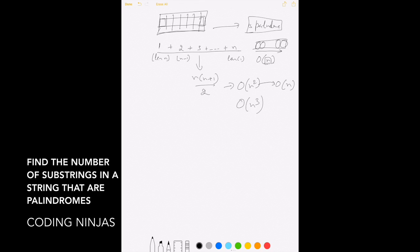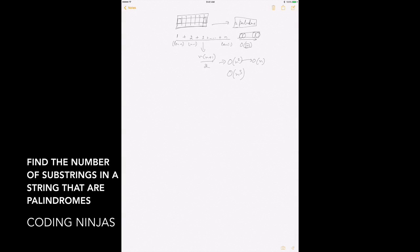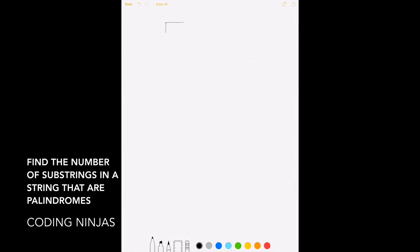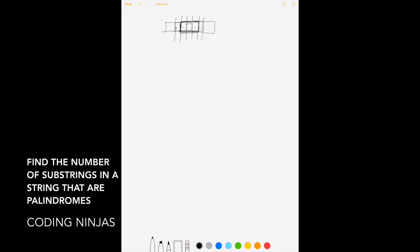We can now solve this in O(n³). The next step: can we improve? The problem is that once we've checked that a smaller substring is a palindrome, checking the larger one should not take much extra time — we should just need to check the two outermost characters. But what we're actually doing is going through the whole string again each time.